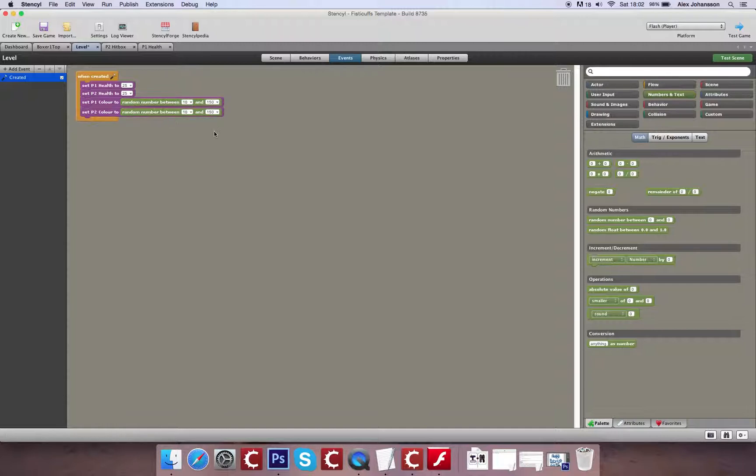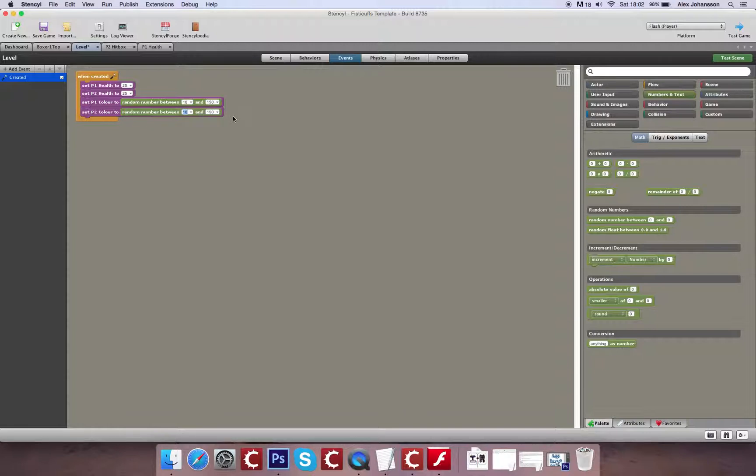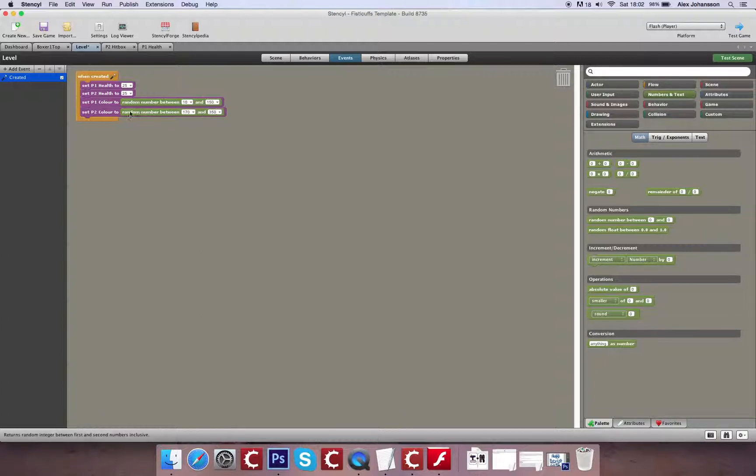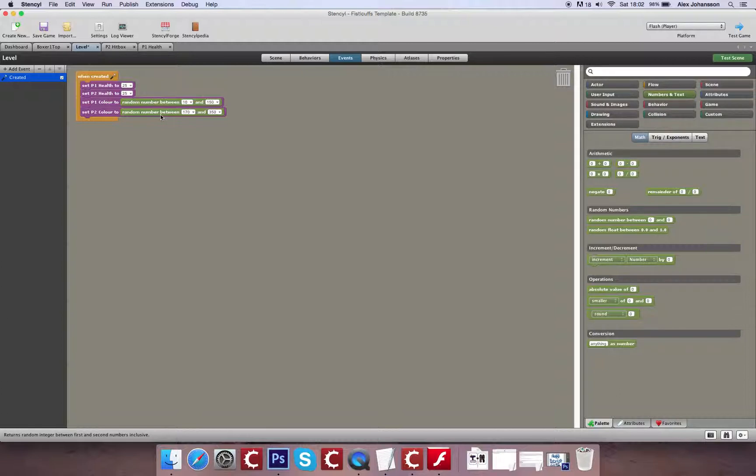And what that will give us is a guarantee that the two characters will never be the same color. So you'll always have two opponents that are easy to distinguish from one another.